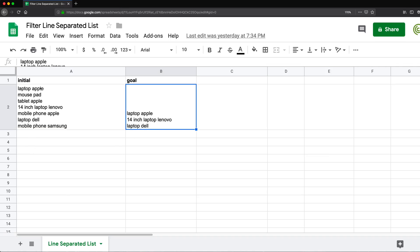And it could be really any other word, but in this case, we're going to just filter this to items that have the word laptop. So let's see how we're going to tackle this.